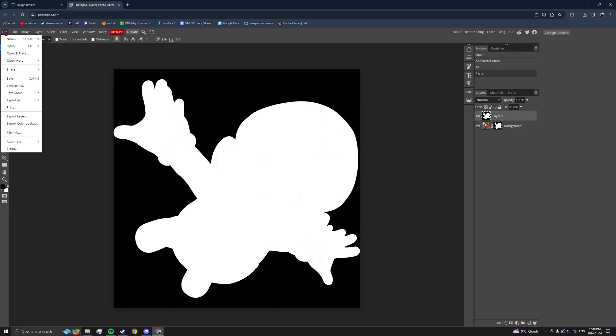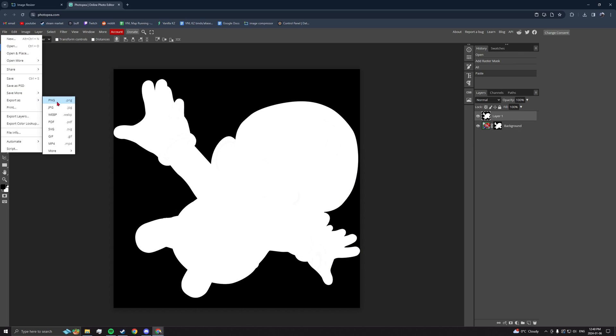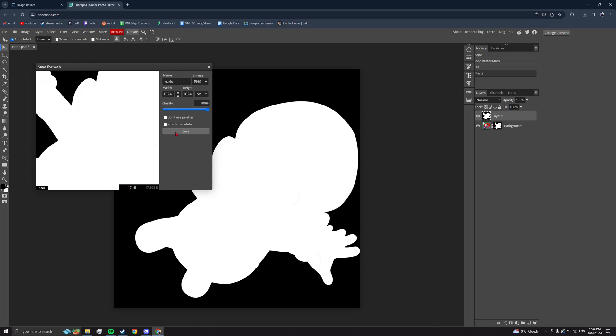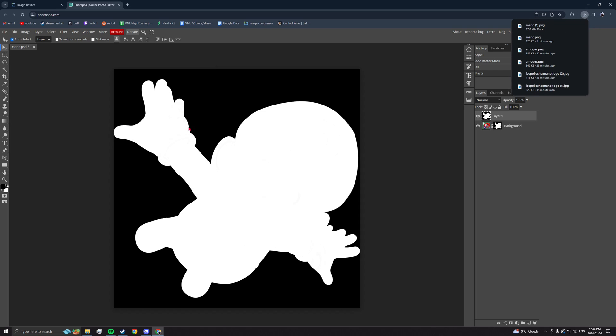If you do things correctly, you should have something like this. Go ahead and save it. The black and white is what will tell the game what to make transparent.